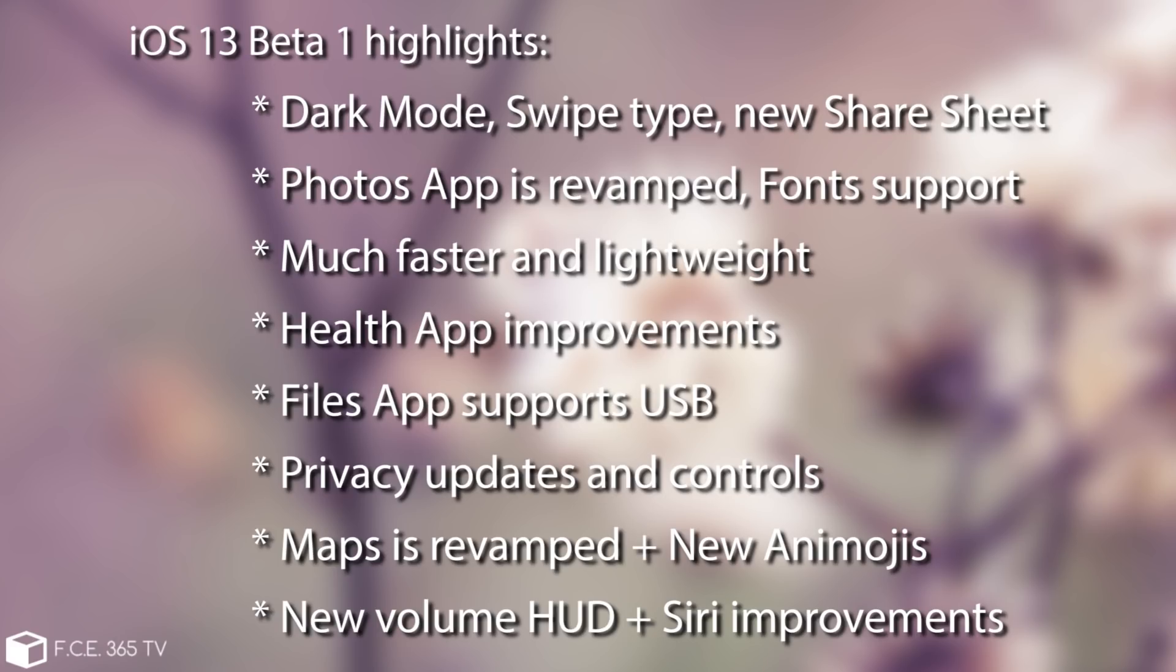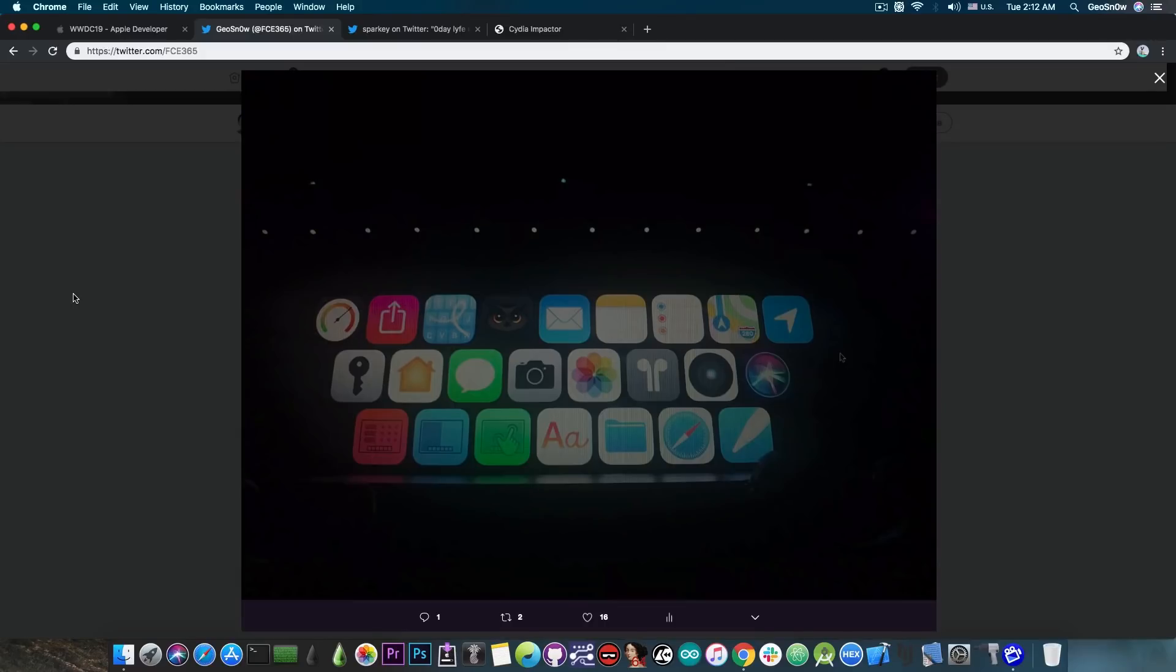Then there is some privacy related stuff. For example you can now log in with Apple which is basically going to be with Face ID in an application instead of using Facebook or Google and so on which is actually quite good.